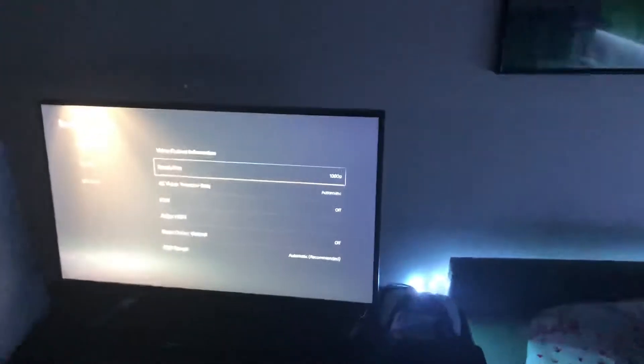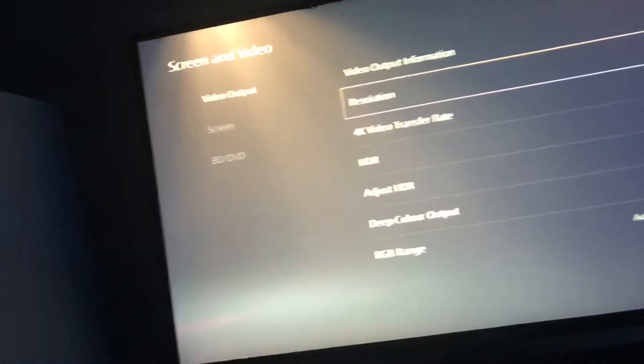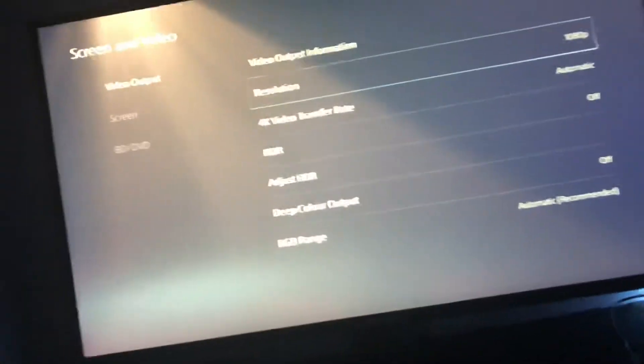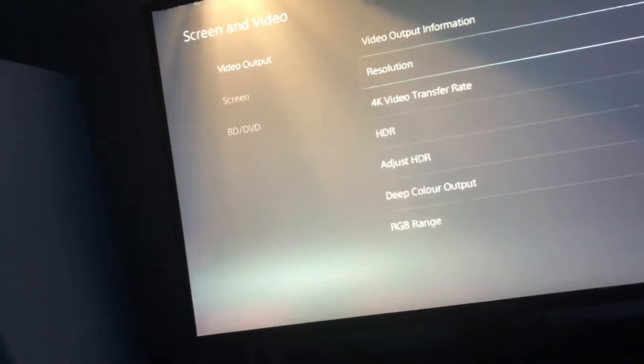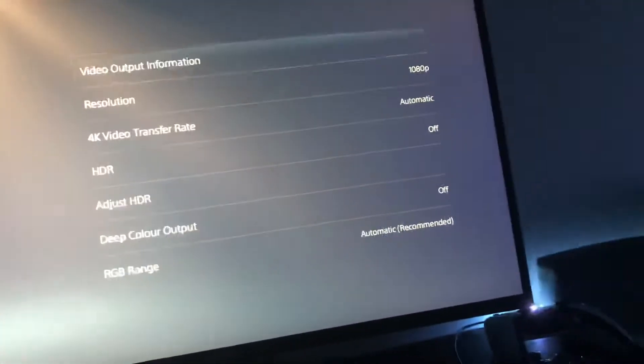Now, I did all this, and then it said 'out of range.' When it said out of range, I got on my phone — which is what I'm recording with — and I went on remote play, and I changed the resolution from 4K, because this monitor isn't 4K, to 1080p. And now 120Hz works.